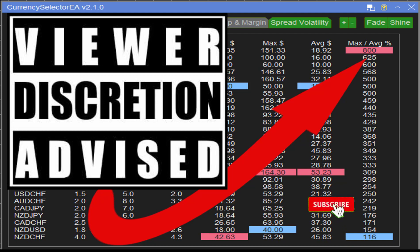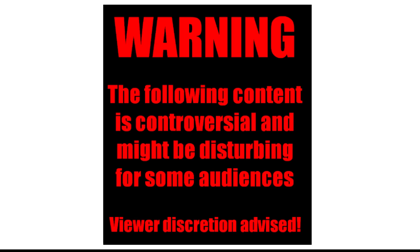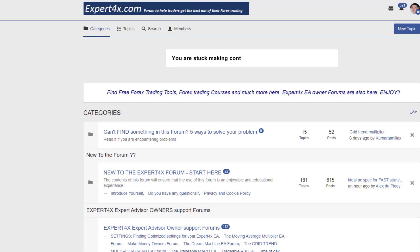Hi everybody, Alex Deploy here from Expert Forex. In today's video we're going to be looking at spreads and what is happening to spreads on a day-to-day basis without many traders being aware of it. I must warn you that the following content is controversial and might be disturbing to some audiences. Viewer discretion is advised.